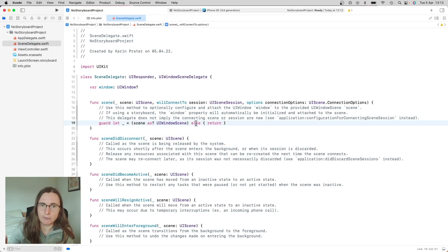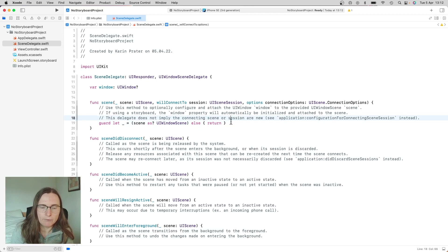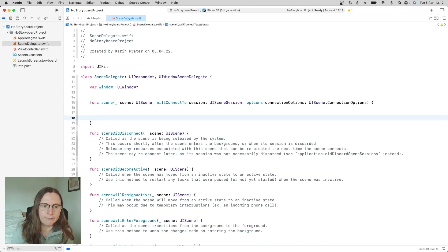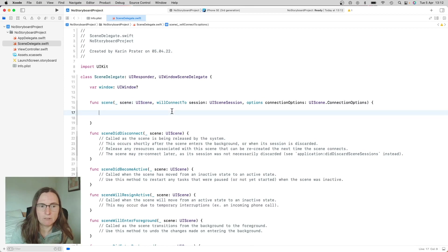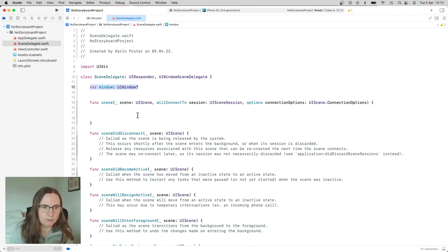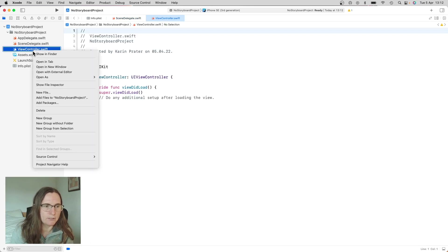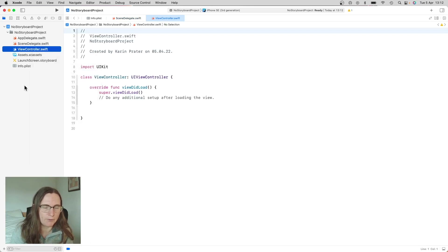When your application launches, the AppDelegate runs, and then it goes into the SceneDelegate to create a scene. Previously, we used the storyboard to launch the scene. But now we have to in the function scene will connect to session configure the window that we want to show. Here is a reference to this window.